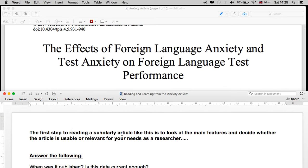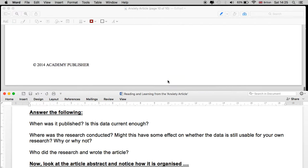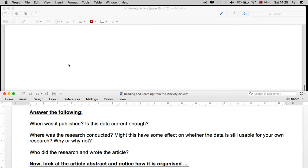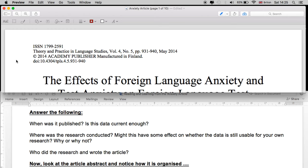The first step to reading a scholarly article like this is to look at the main features of the article and decide whether the article is actually usable or relevant for your needs as a researcher. The first thing we're going to look at is when the article was published and whether the data is current enough. It was published in 2014 in Theory and Practice and Language Studies, Volume 4, May 2014. Is the data current enough? Well, yes — it may be a bit dated, but it is still usable. If you are doing your research project on the topic of anxiety and learner special needs, this would be a relevant article.